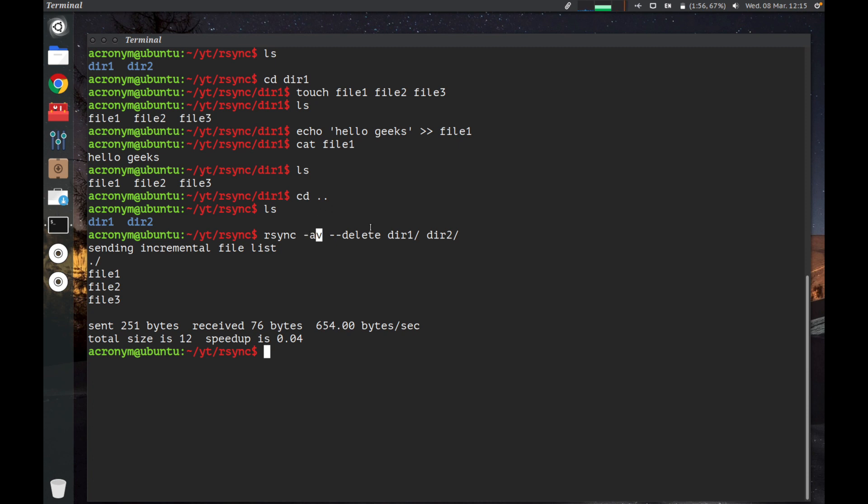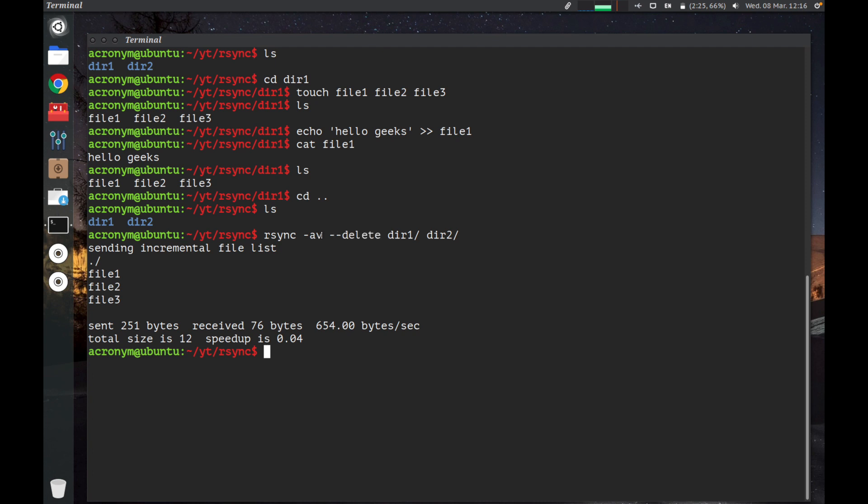Then option --delete: this option tells R-Sync to delete any files that are in directory 2 that are not in directory 1. If you use this option, I recommend you also use the verbose option, this one.